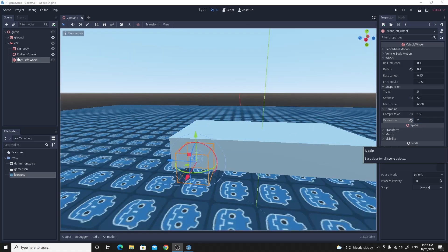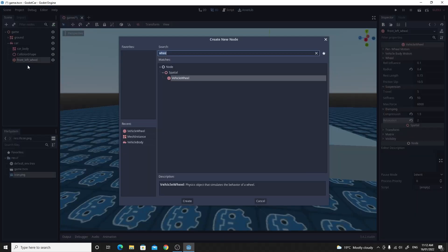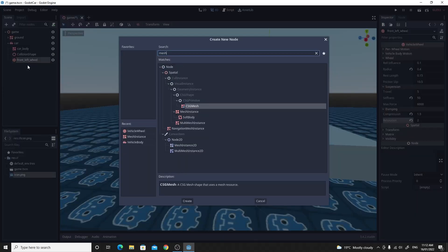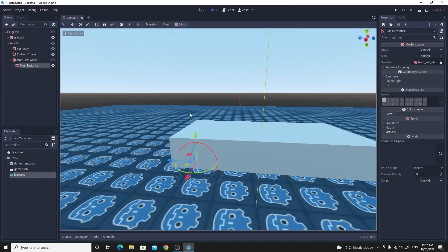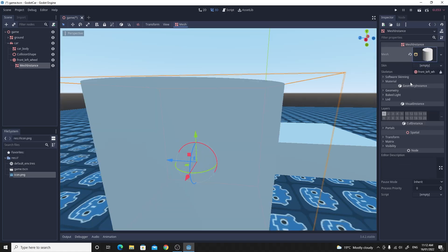We want to add a visual as well. So let's add a mesh instance again as a child of that front left wheel. So find the mesh instance. We'll make it into a cylinder which matches the shape of a wheel mostly and change some of these values. So click on the cylinder.